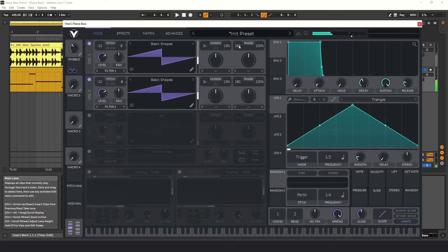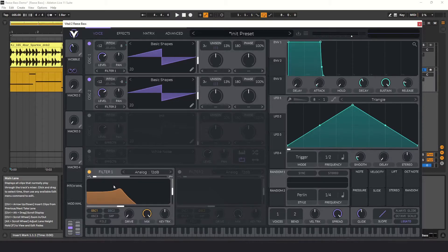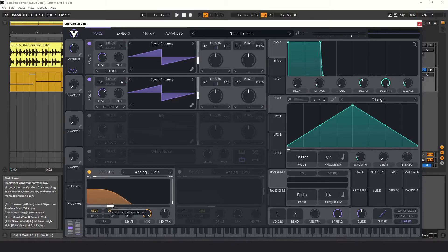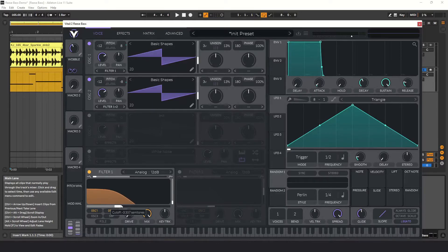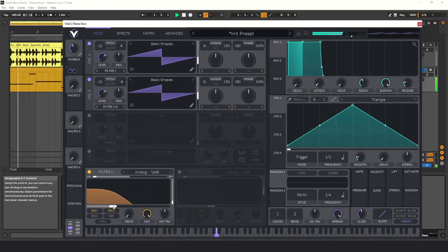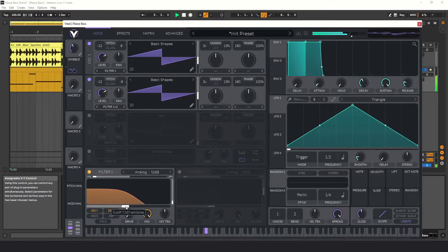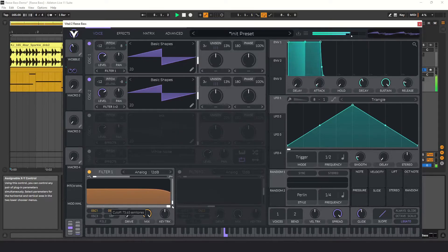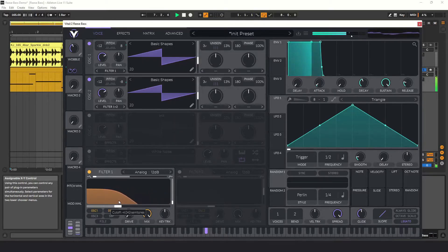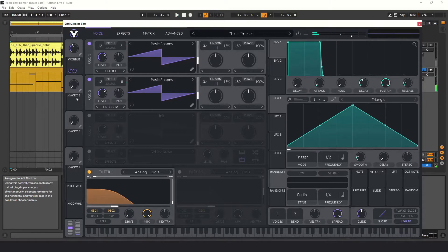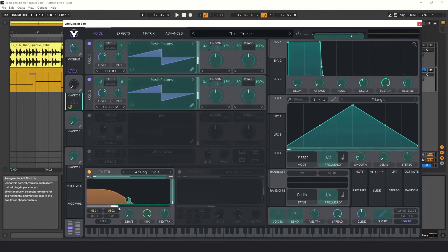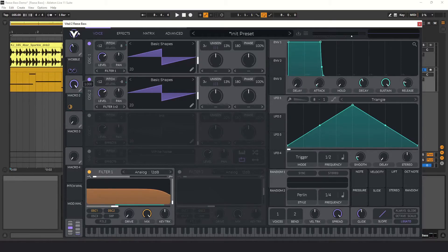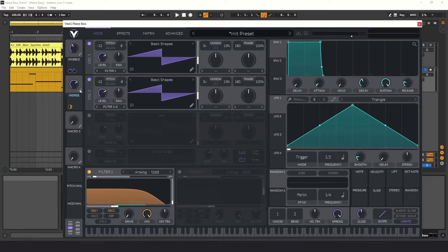Now, let's add a filter to remove some of the high end. I'm just going to use the default 12 dB analog filter, but try out the others and see how you like the sound. A lower cutoff will give you more of a classic Reese Bass sound, and a higher cutoff will give you a more aggressive sound. I'm going to assign macro two to the filter cutoff and set the min and max values so that they always sound good. I'm going to rename it to filter cutoff.